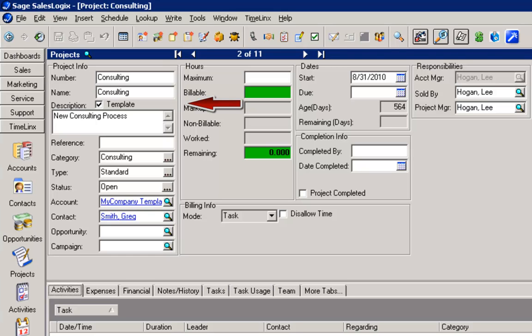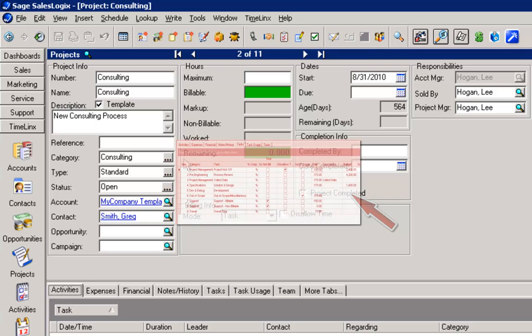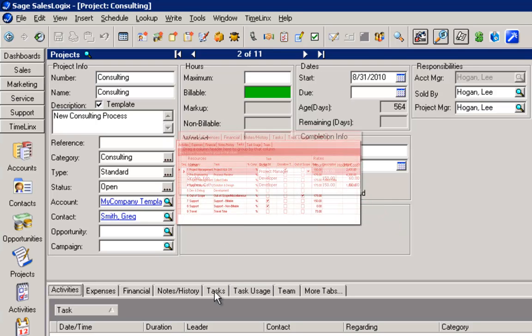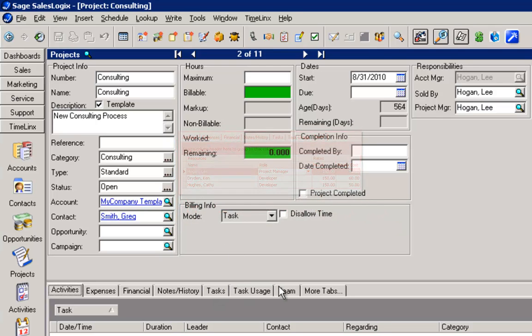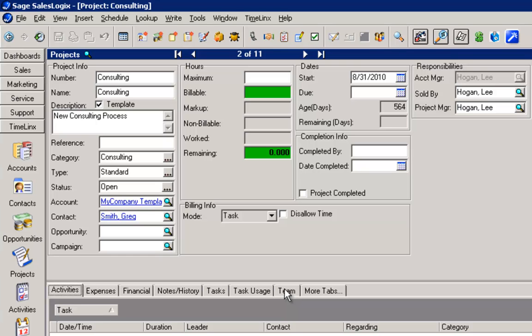When you create a template, you will build it to contain all of the details that you would want to carry into a new project. For example, the important details about the project, plus the tasks, resources, billing method, estimated times, rates, and more. The templates are completely user-definable.